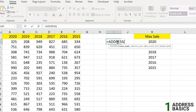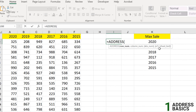The ADDRESS function in Excel creates a cell reference as text based on a given row and column number. It has two mandatory arguments: row number and column number. There are three optional arguments: abs_num (the address type — absolute, relative, etc., defaulting to absolute), A1 (the reference style, A1 versus R1C1), and sheet (the worksheet name, defaulting to the current sheet).